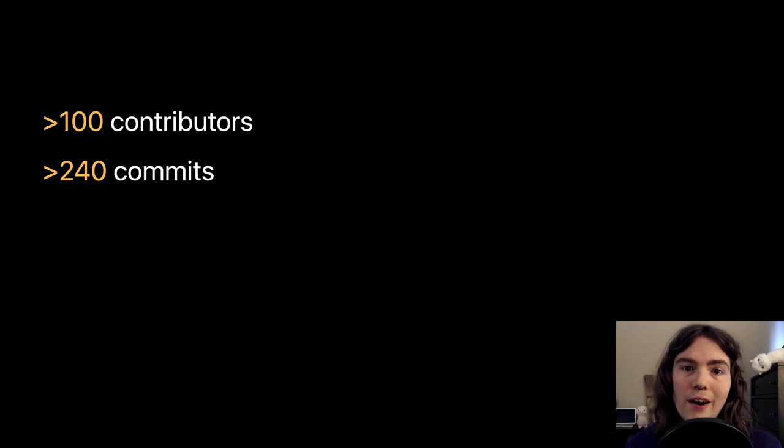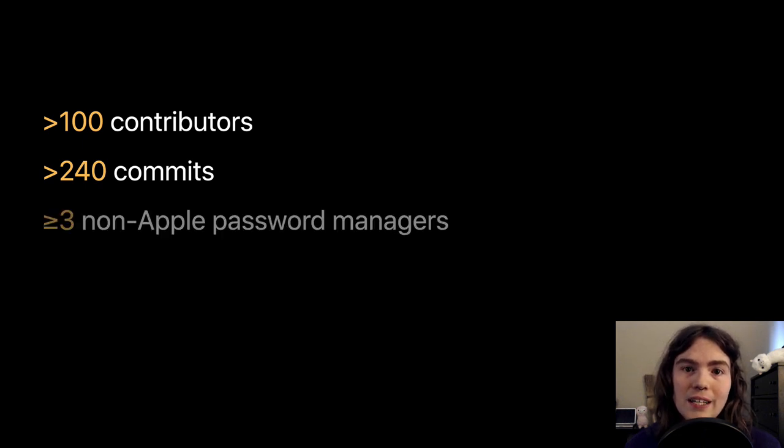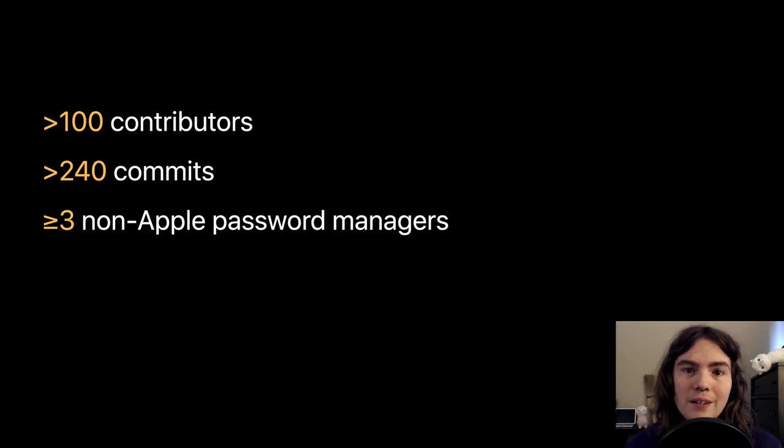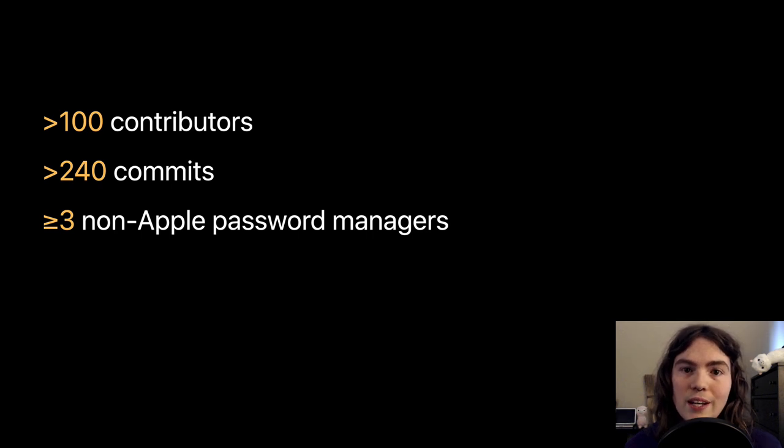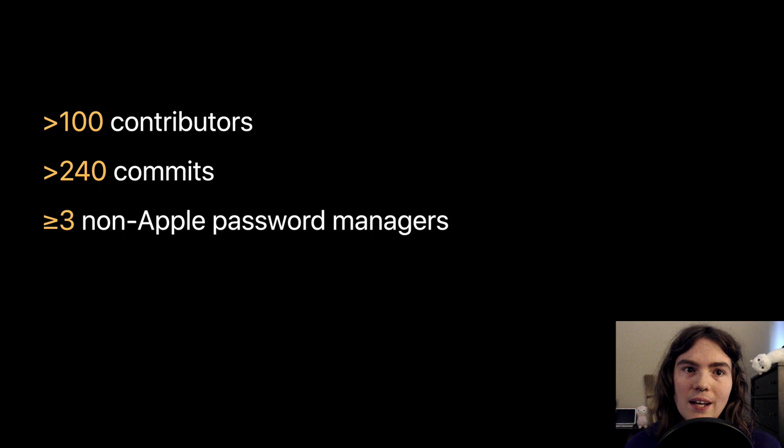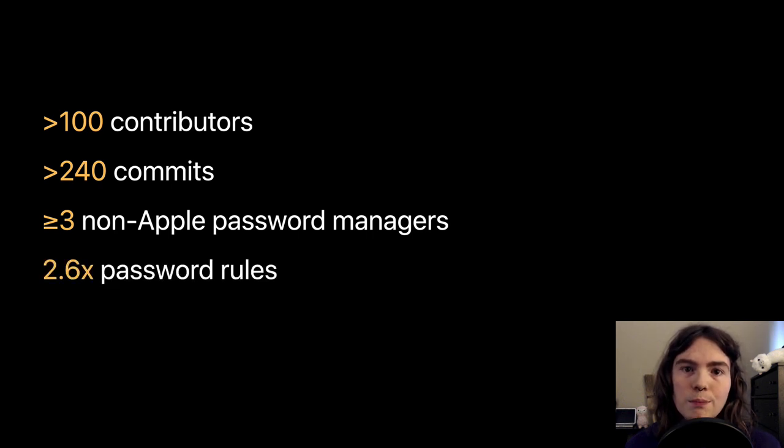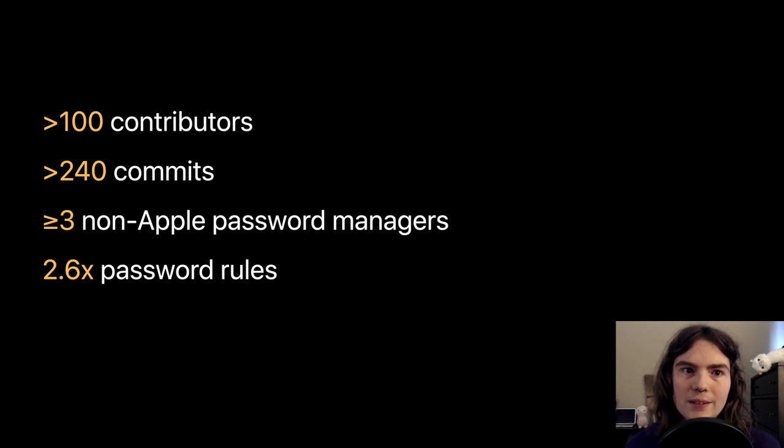There are folks involved who are affiliated with at least three non-Apple password managers. Beyond them, there are a lot of enthusiasts and folks who just ran into a problem on a website and decided to fix it themselves. The number of password rules we're tracking in the project has more than doubled, now up to 176.